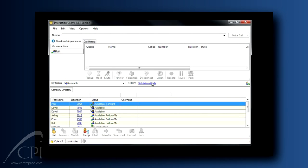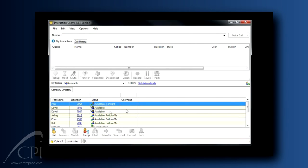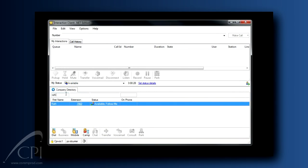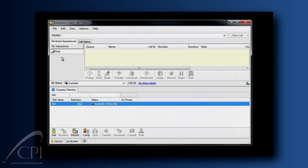Would you like to see a shortcut for creating monitored appearances? Watch this. From your client, find the person's name in your company directory. Left-click on their name and drag it into your My Interactions tab in your client. Voila! The monitored appearance is created.